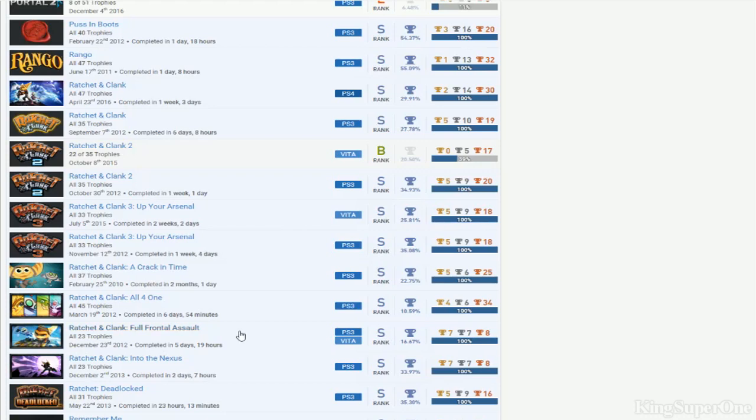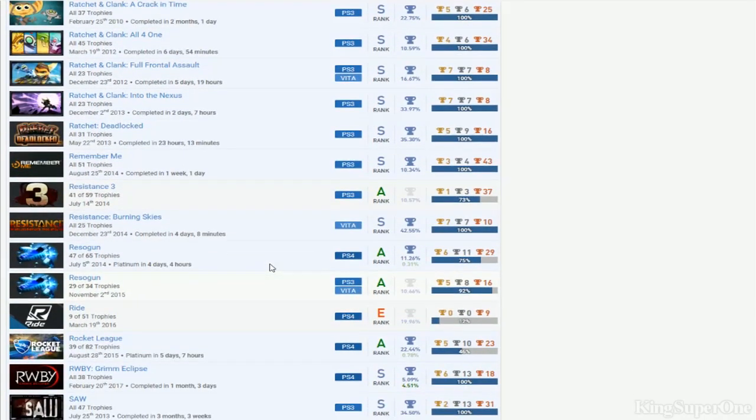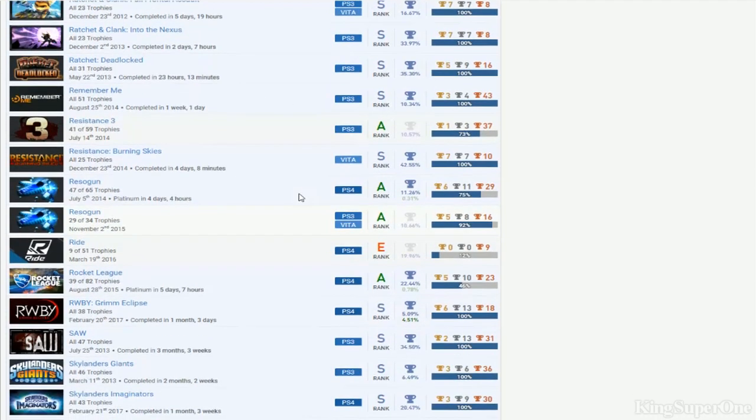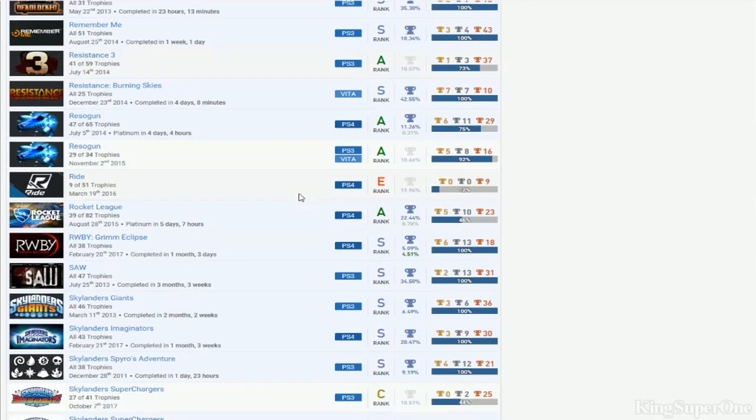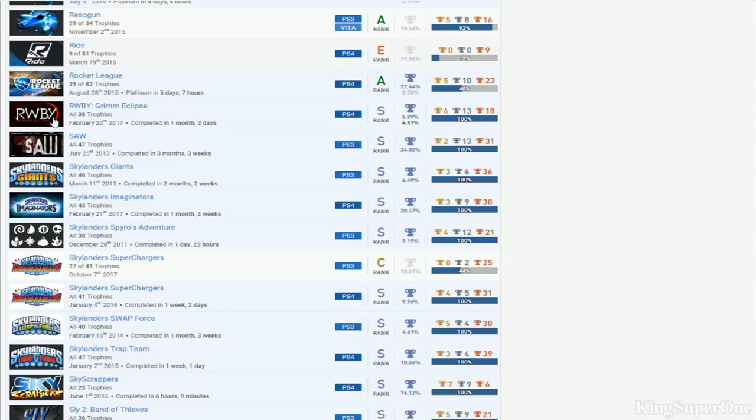Remember Me, Resistance 3 - you want to get two? You got Remember Me, you want Resistance 2. Resogun DLC. Rocket League, okay, DLC. You have this weird-ass game I don't know what this is, but I've seen it on Netflix only for like 30 minutes, but all right, you got that cool.